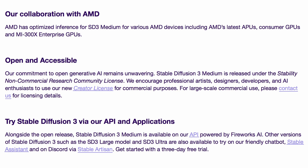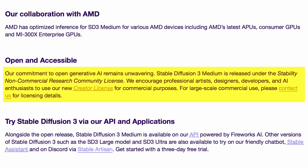Now I want to talk about the license — here's where things seem to be falling apart. The model is only available under their new Stability non-commercial research community license. This means you can only use it for non-commercial or personal purposes. If you're a small creator, you can take their creator license; if you're a big corporate, you can contact them and strike a deal. This is very concerning.